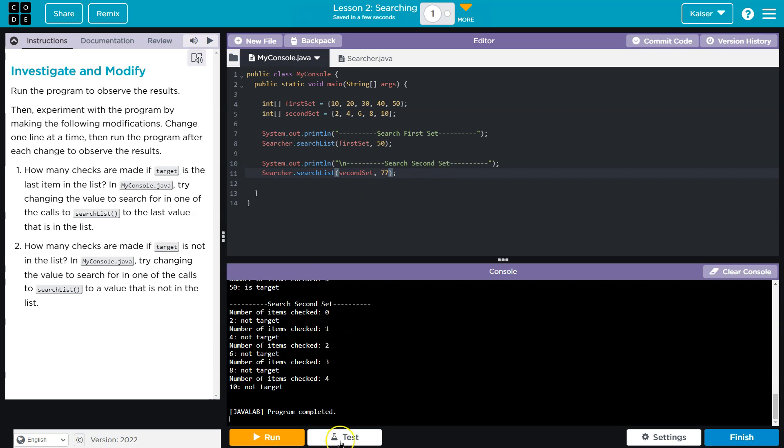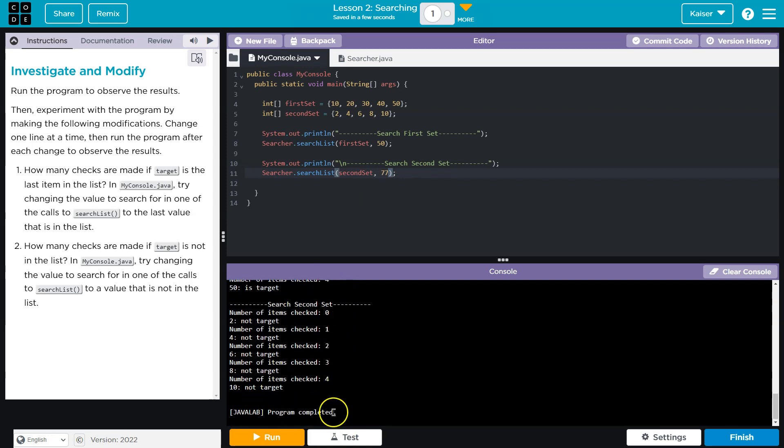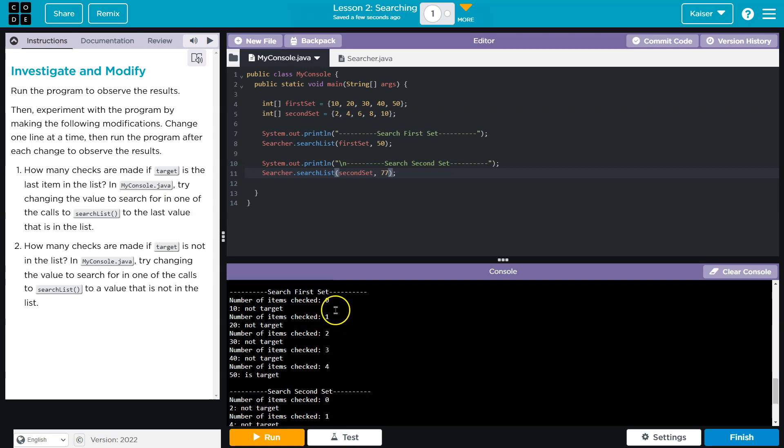And so it still needs to go through the entire list to figure out a number is not there. It goes through the list. However, also to figure out the number is there just at the very last number.